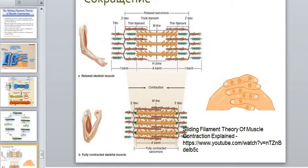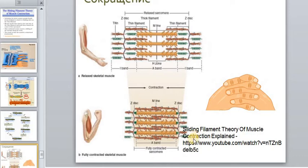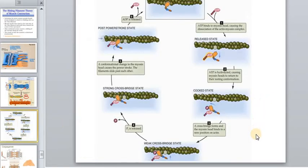All actin thin filaments move toward the M-line. One myosin head alone cannot pull the entire thin myofilament, so many myosin heads swivel together — their collective efforts are enough to pull the thin myofilaments. At the end of the swivel, ATP feeds into the binding site of the crossbridge and breaks the bond between myosin and actin. The myosin head then swivels back and binds to a different actin molecule, and the crossbridge cycle repeats.